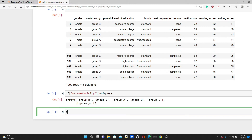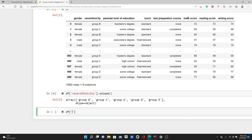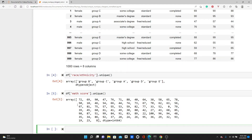We can do the same with a continuous variable as well. Let's take the math score column and call dot unique(). You can see all the unique values we have across these thousand rows.